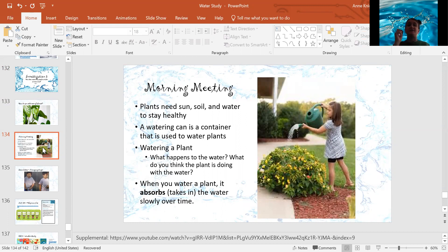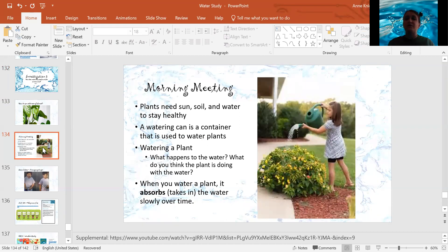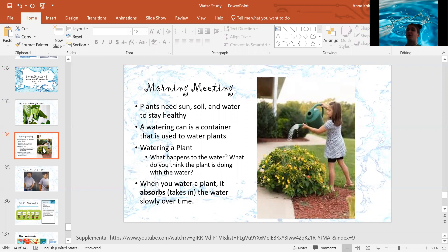And eventually the soil becomes dry again. So now what do you think the plant is doing with that water? If it's disappearing, if it's turning dry again, what is the plant doing with all that water? I think the plant is using water to make food, to stay hydrated.